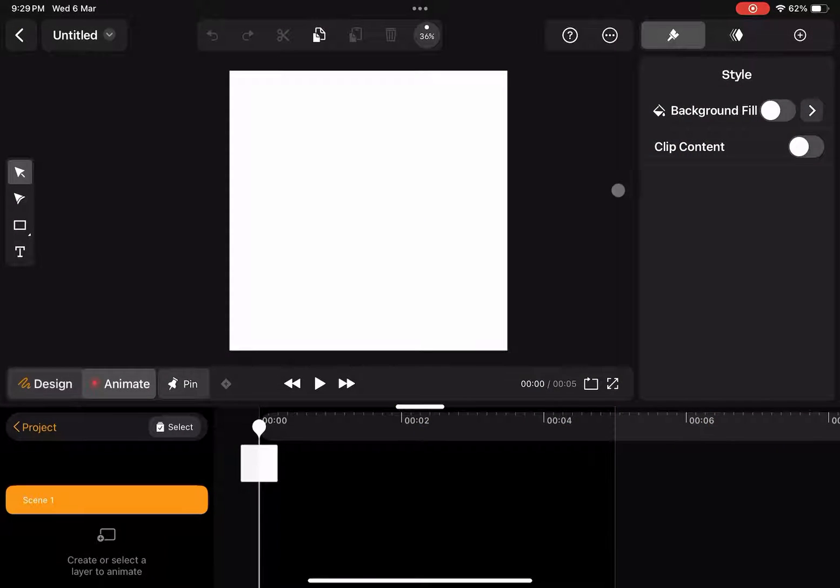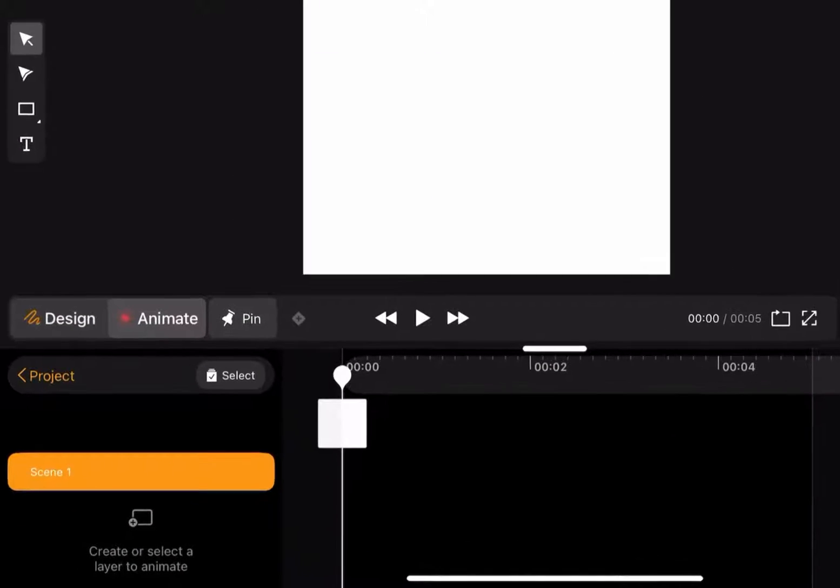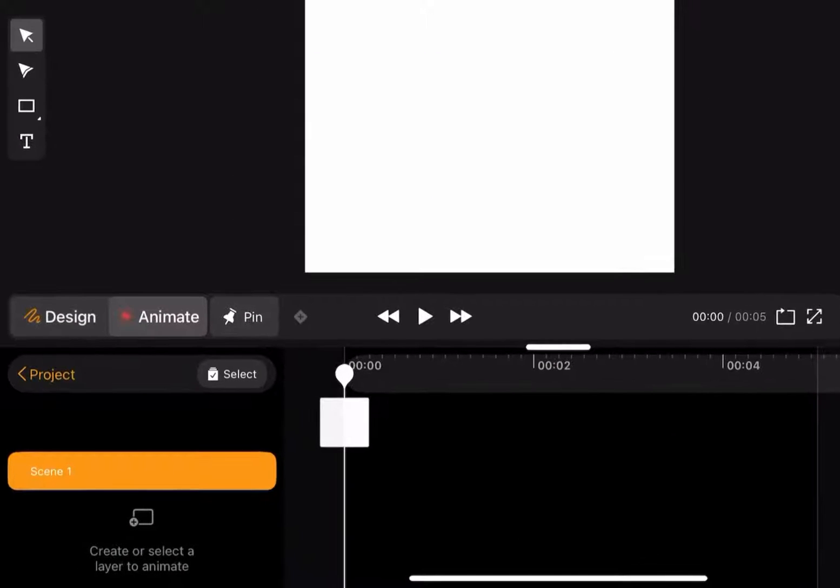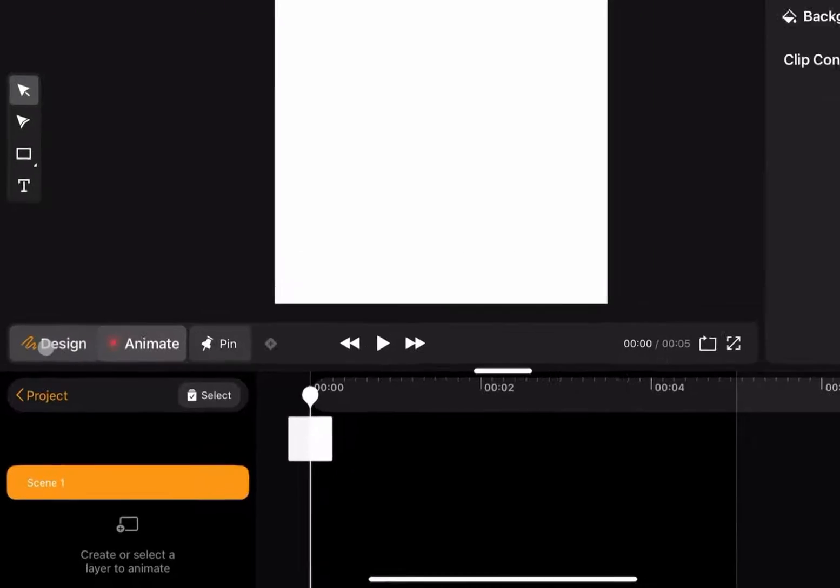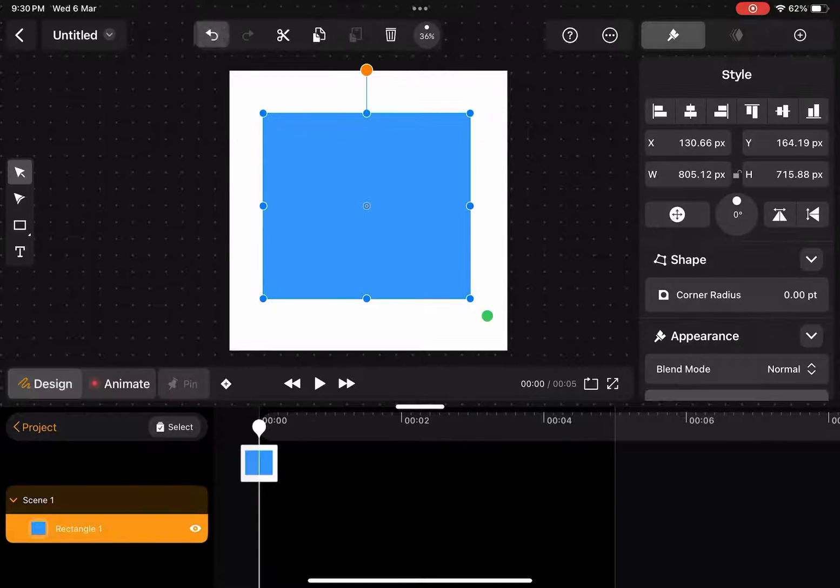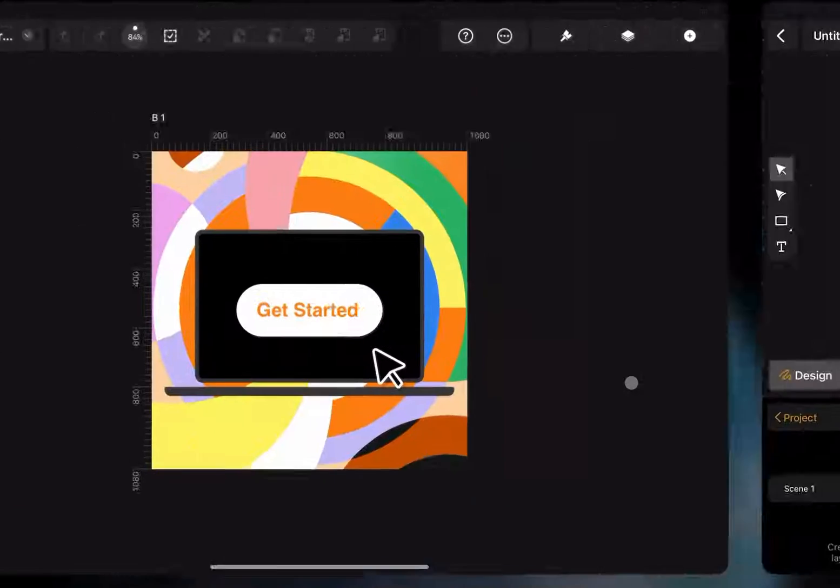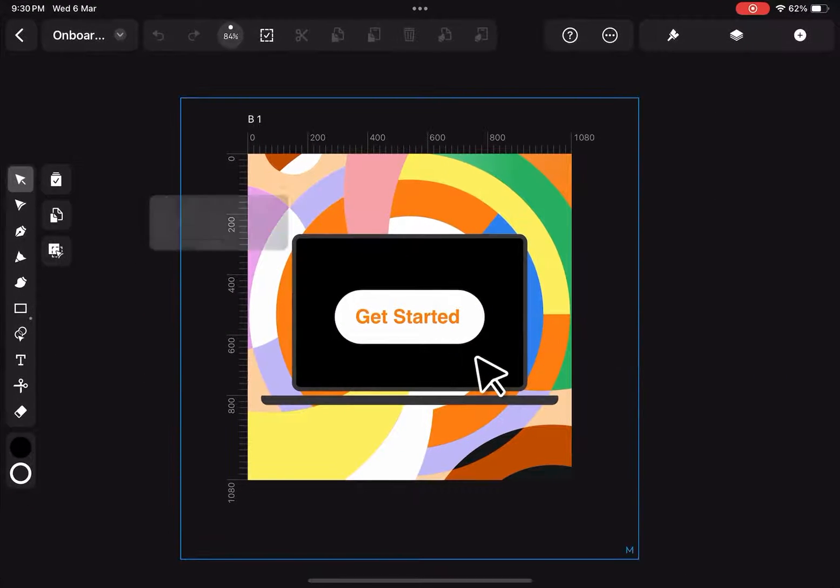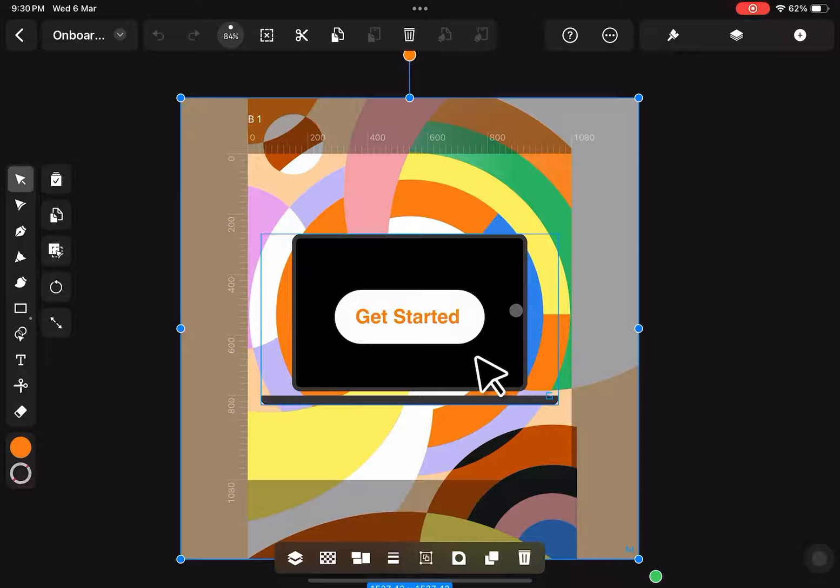Now that we're in the file, you'll see at the bottom there's this scene timeline. I can go into design mode and start drawing. I can also bring in my assets from Curve, Figma, or any other supported file format.